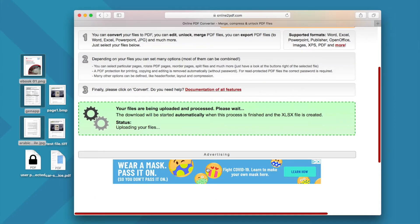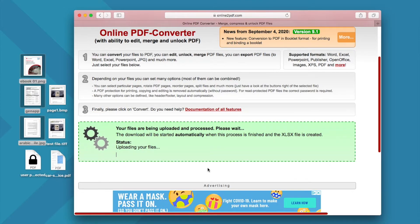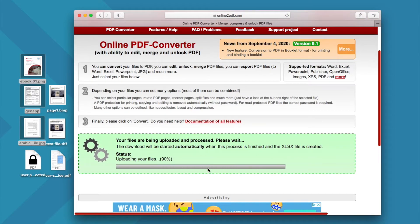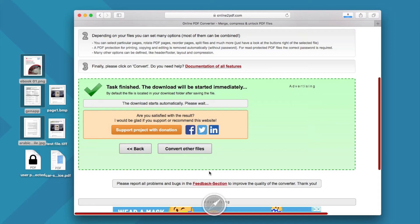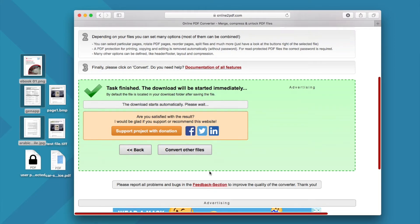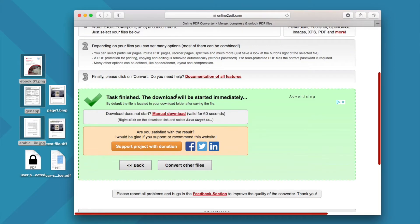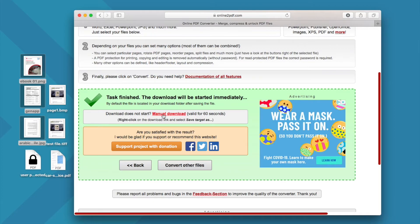Finally, click convert to turn images into Excel format. Once the conversion finishes, Excel files will be downloaded to your device automatically, or you can manually download the files.